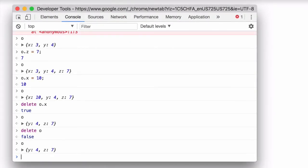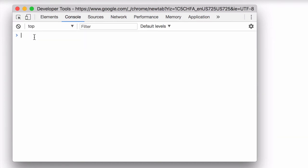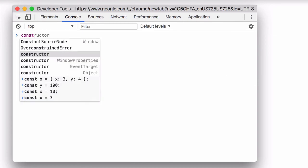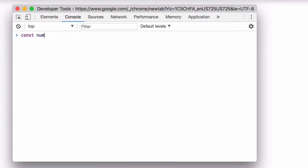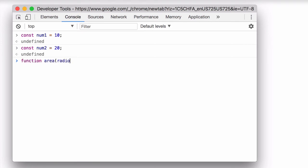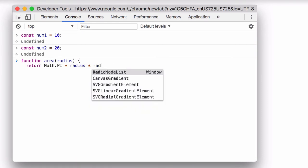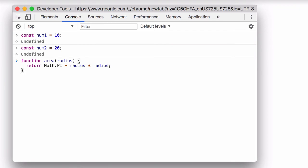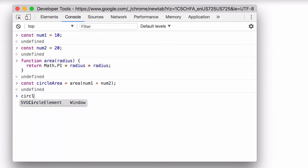So here's an example. So I'm declaring a num1 const and a num2 const, and I'm also making a function area that takes a radius parameter and then uses that radius to compute the area of a circle. So now I can create another const, circle area, call area on num1 and num2, and get back the area of the circle.